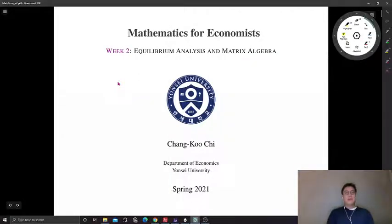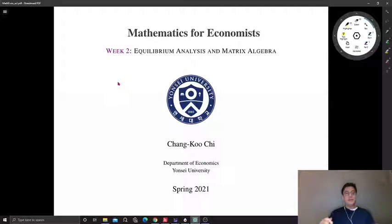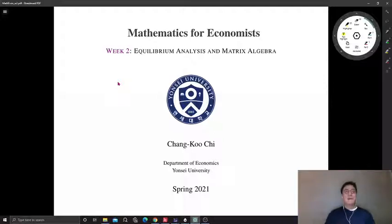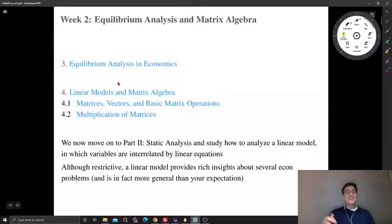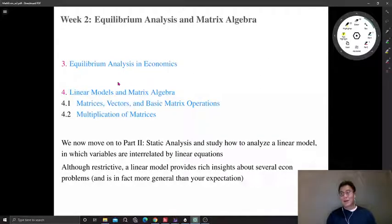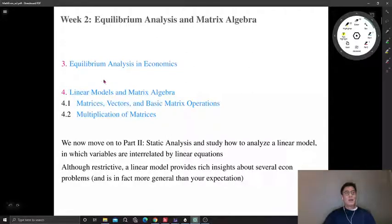Hope you guys had a great weekend. I just made new lecture slides for the second week, posted on the course website. With this new slide, let me record one or two videos before going to bed depending on my physical condition. This is the second video of the second week because we didn't cover functions last week, but the main topic of the second week is about study analysis.